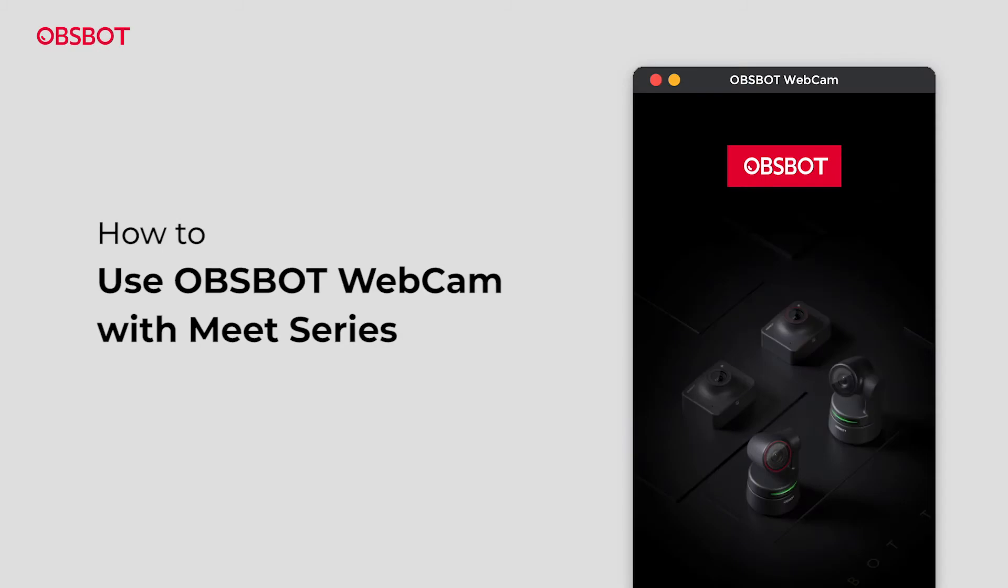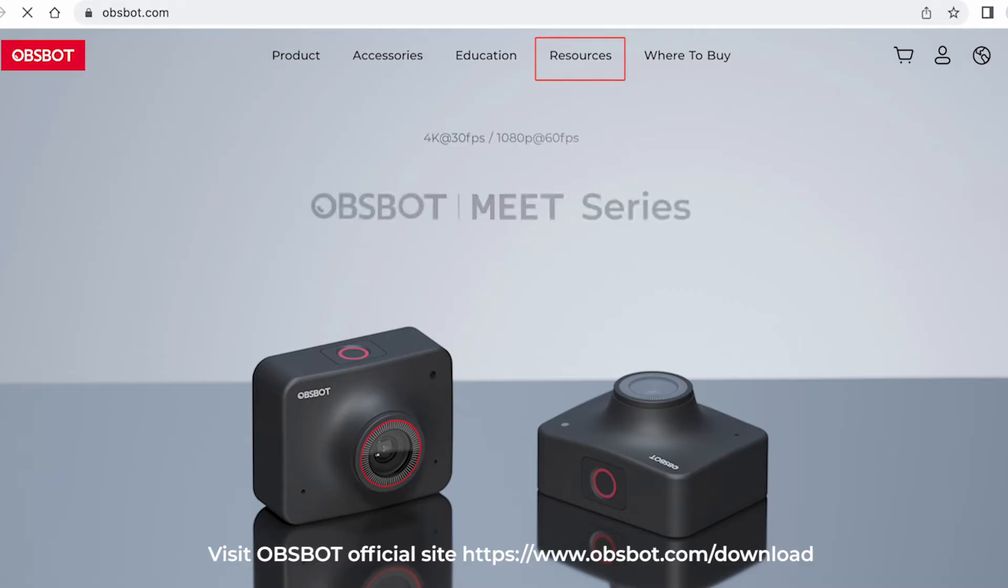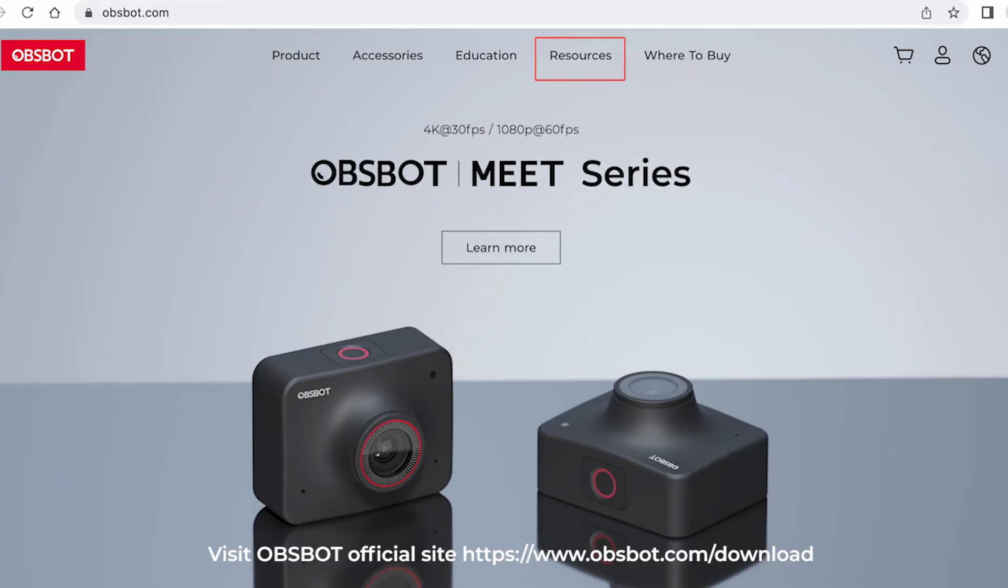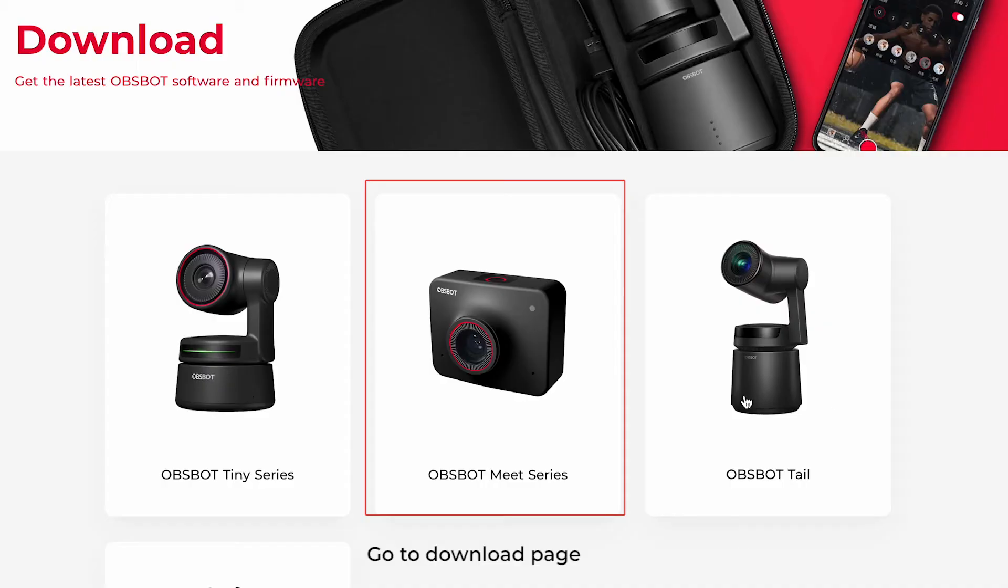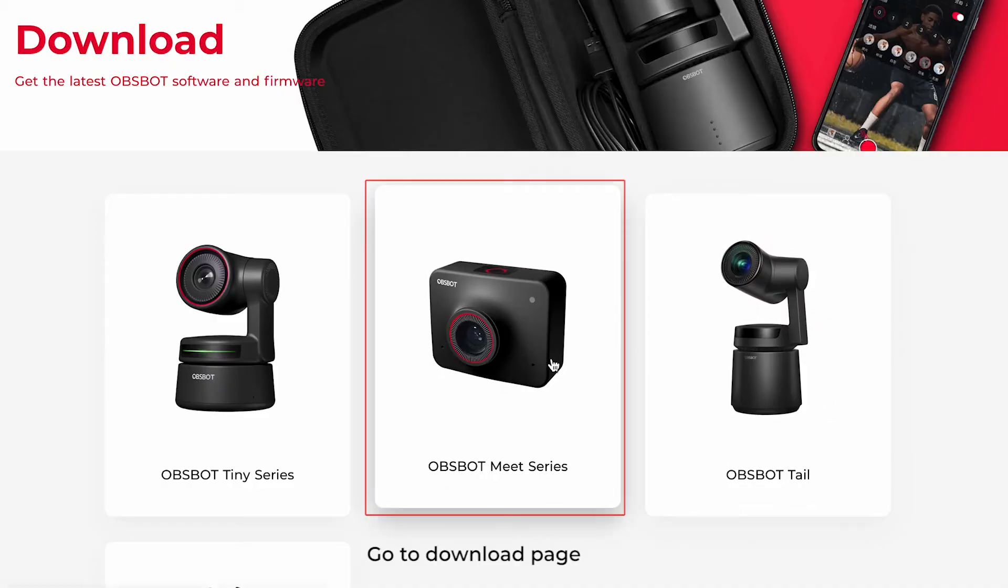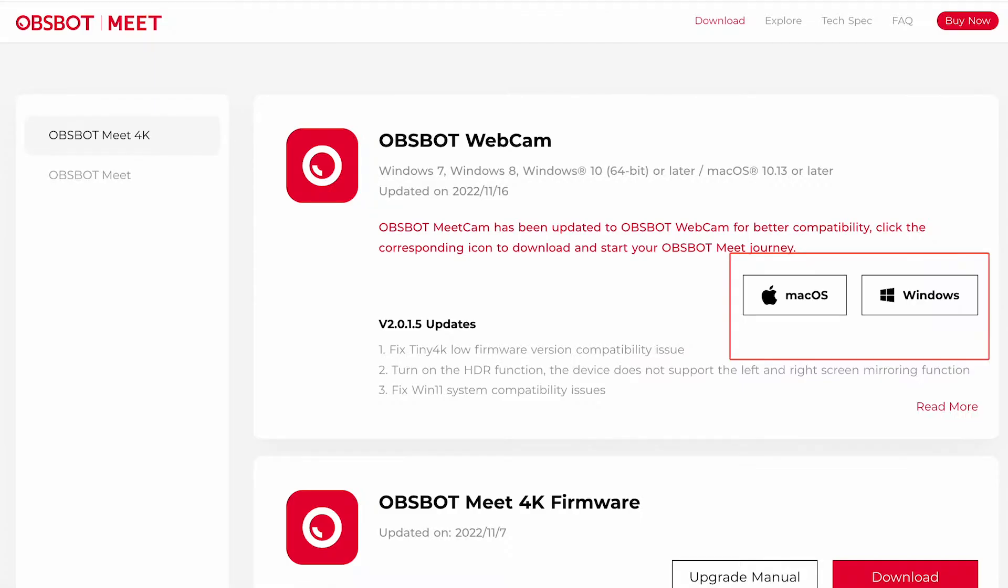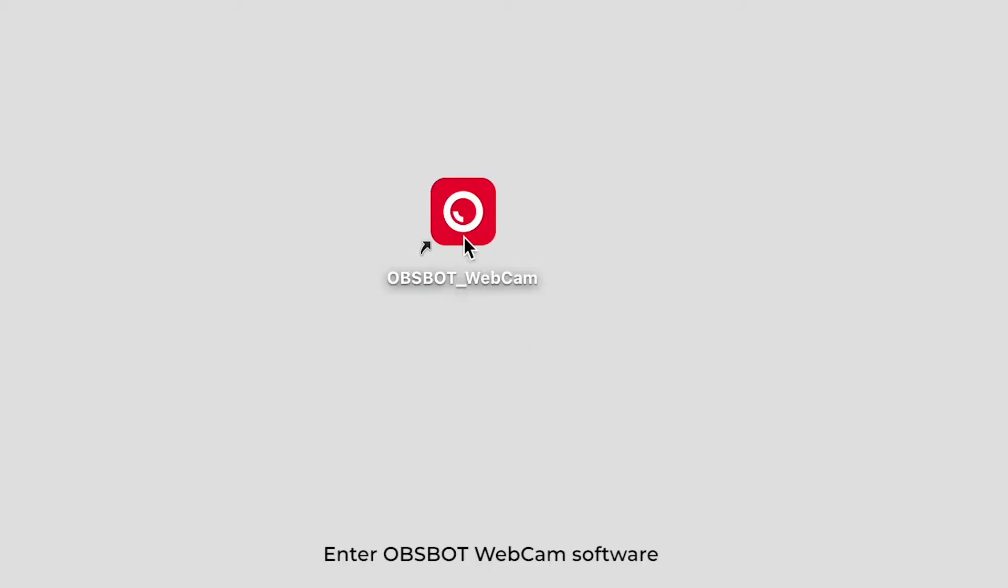How to use OBSBOT Webcam with Meet Series. Visit OBSBOT official site, go to download page, select the correct installer, and enter OBSBOT Webcam software.